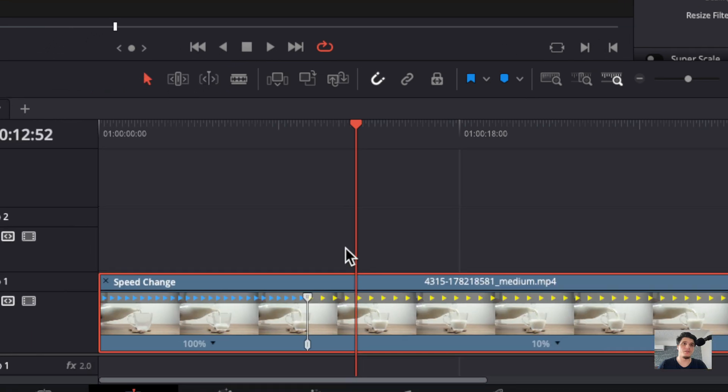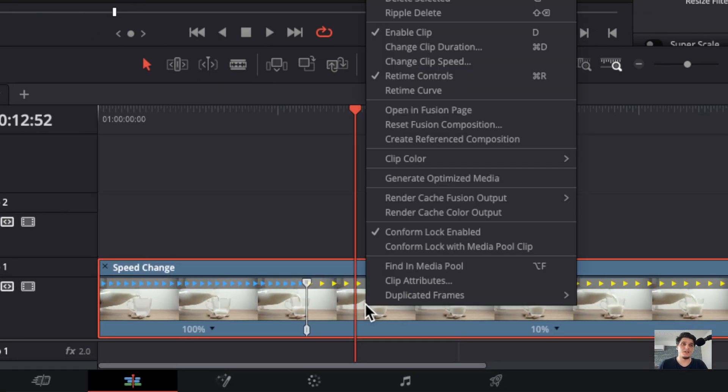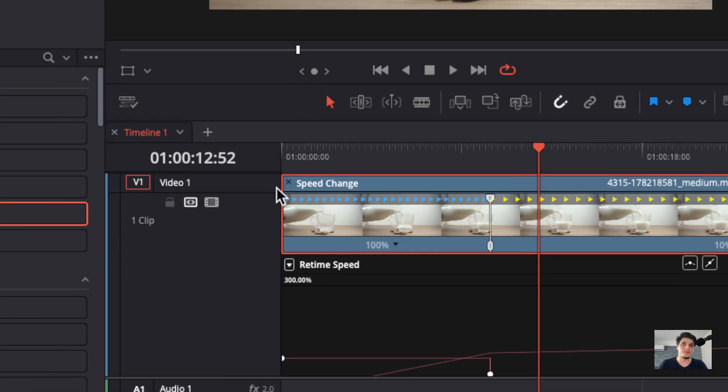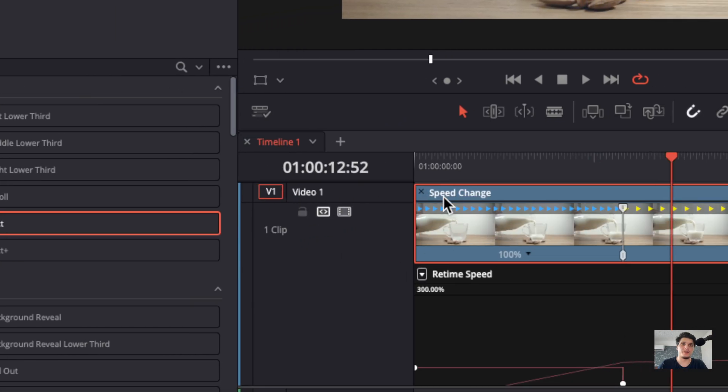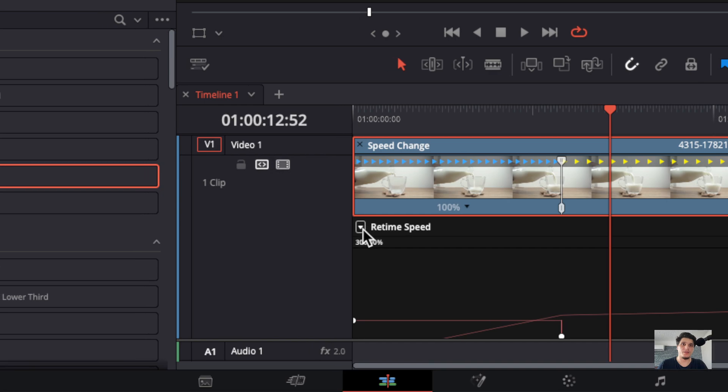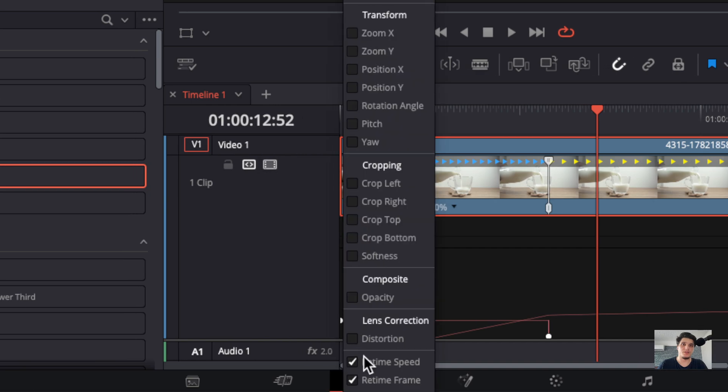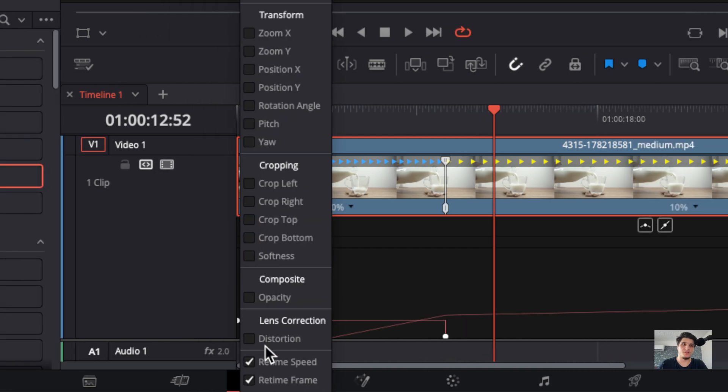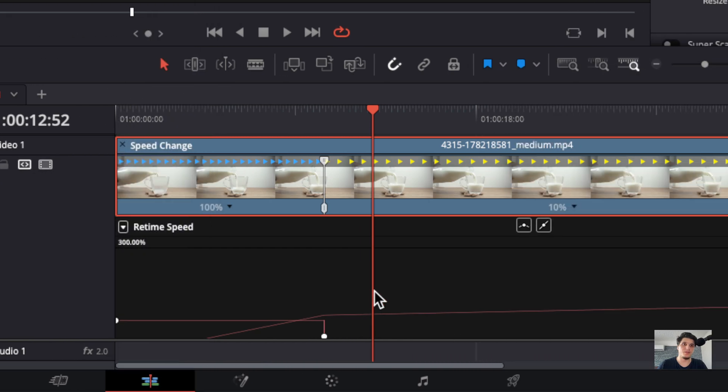Another thing that you can do is actually go to Real Time Curves and then here what we can do is make sure you enable Real Time and Retime Speed.